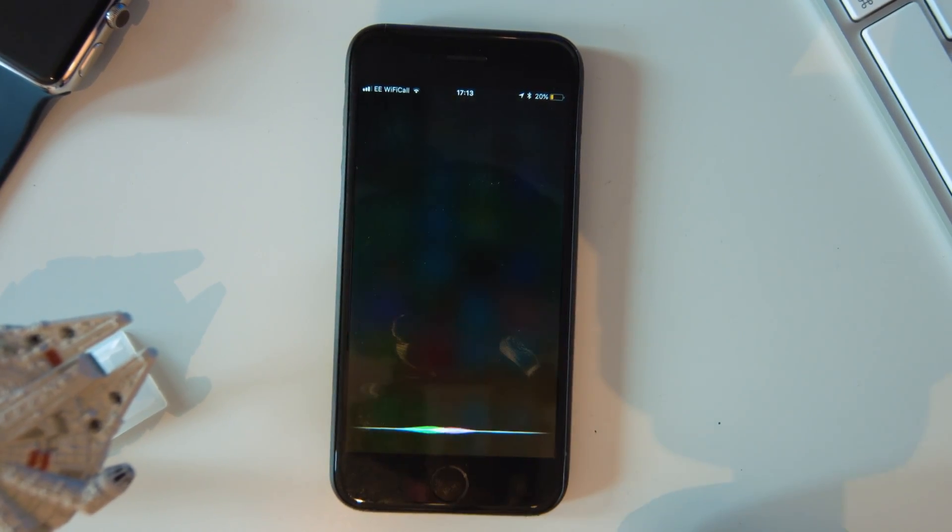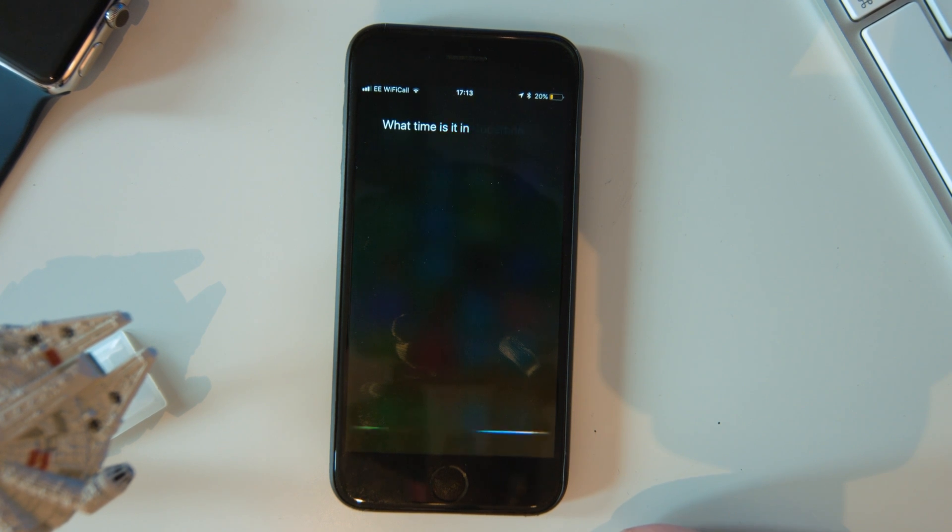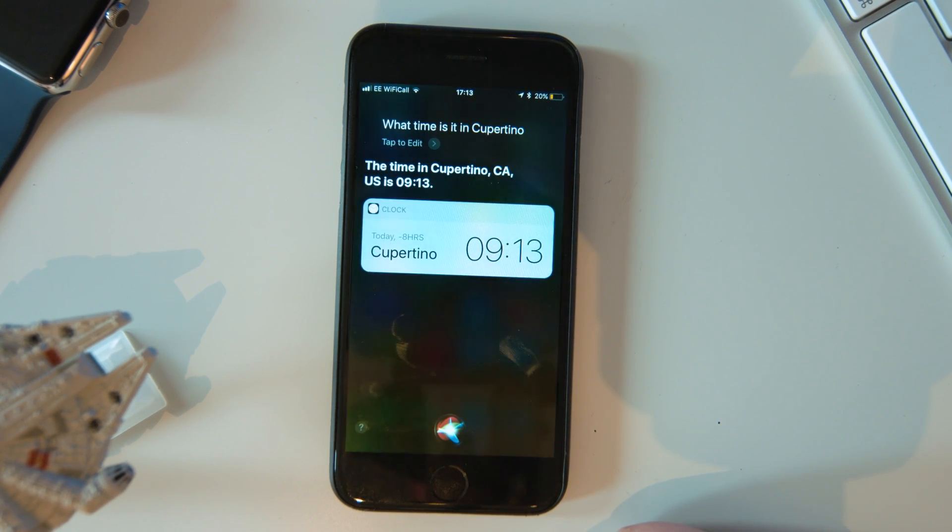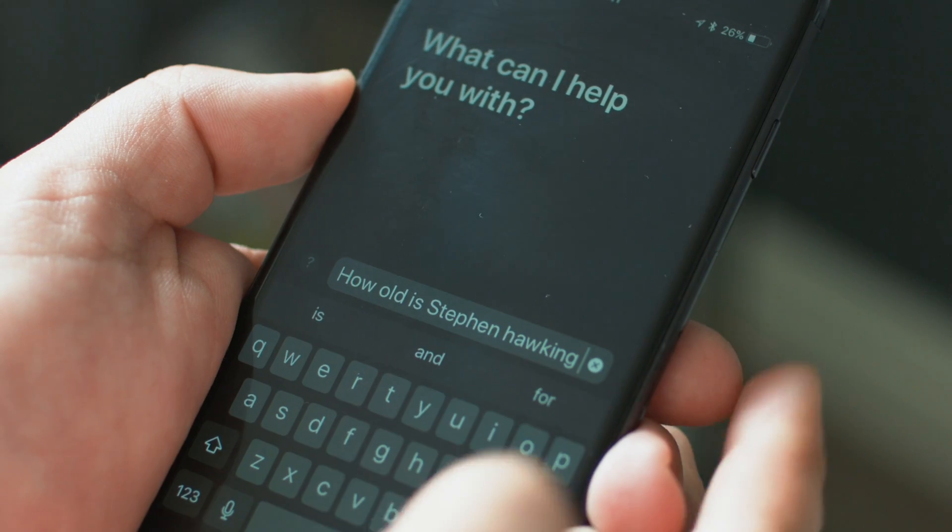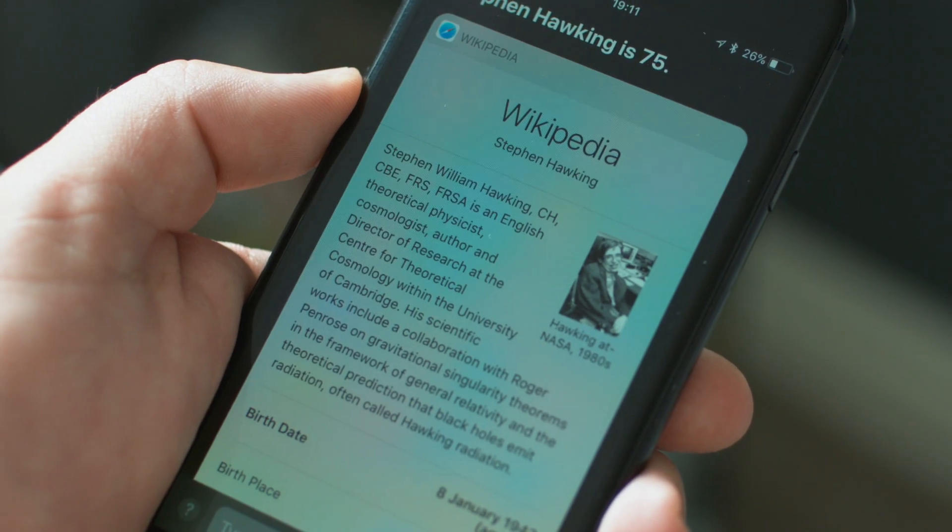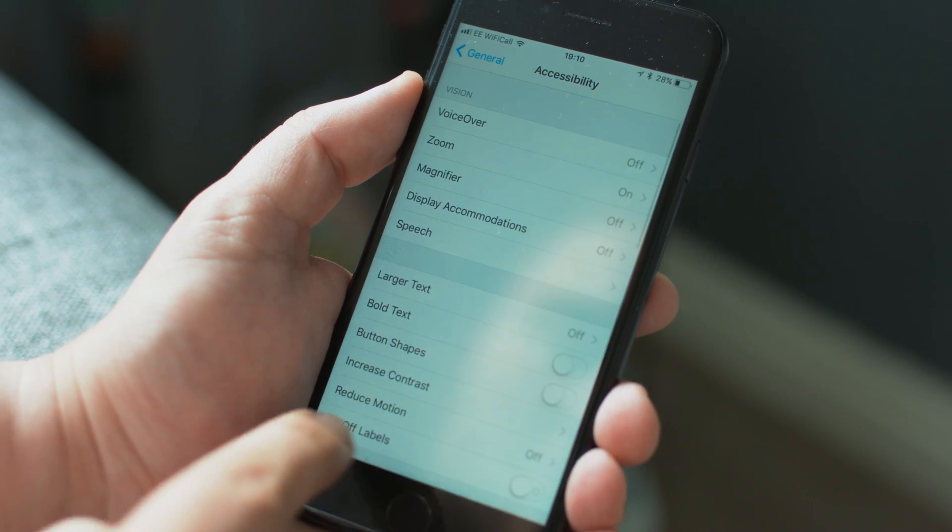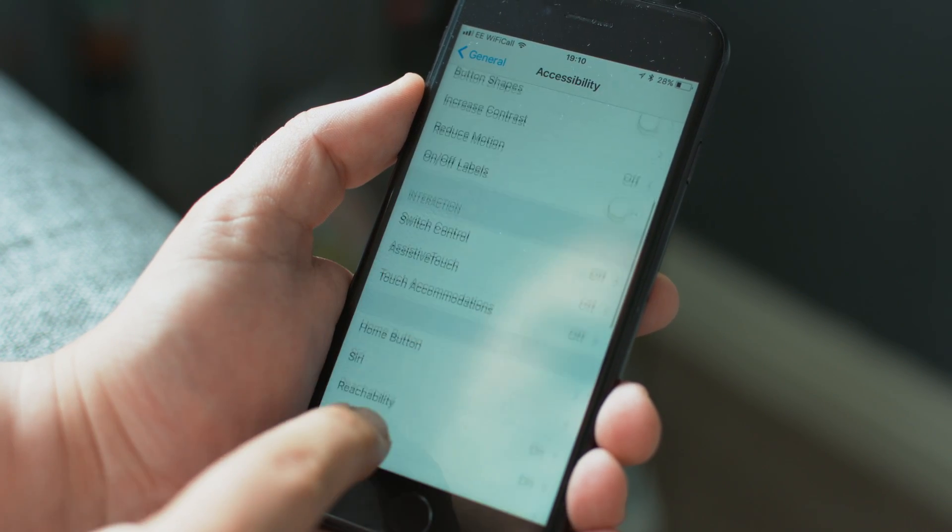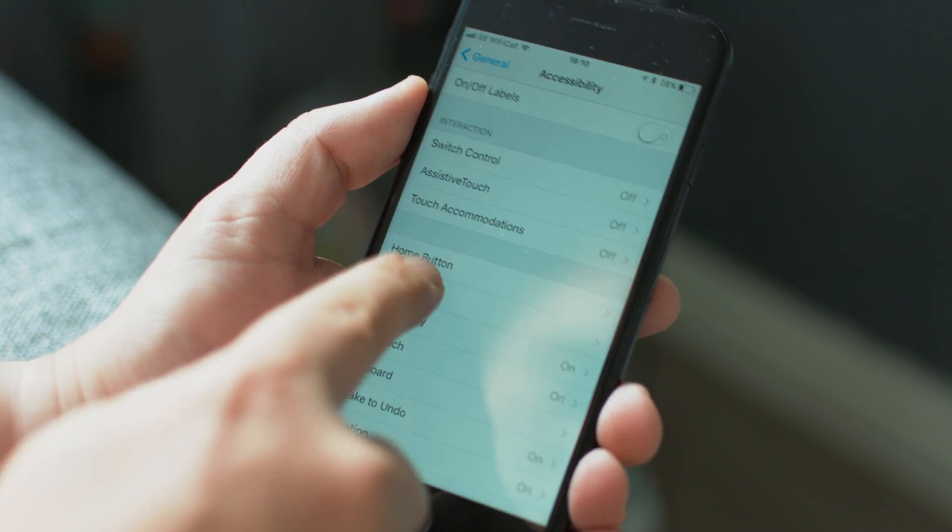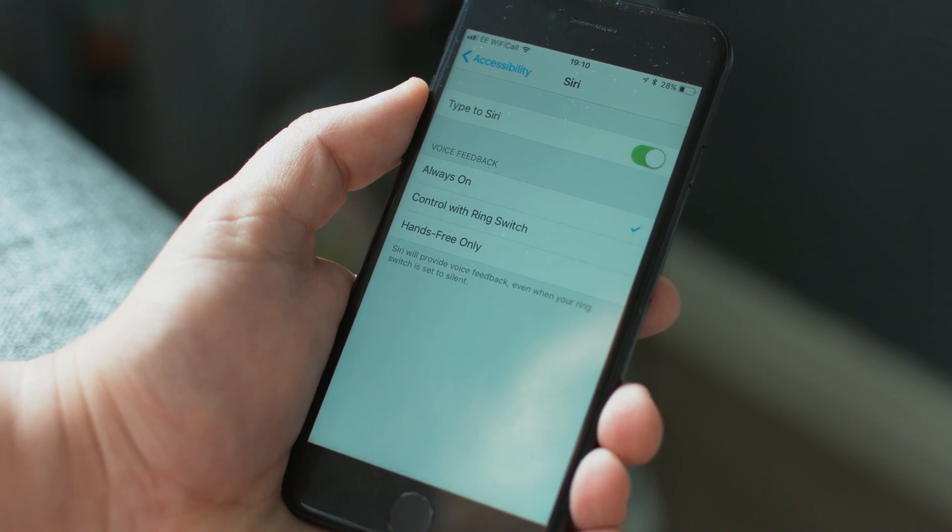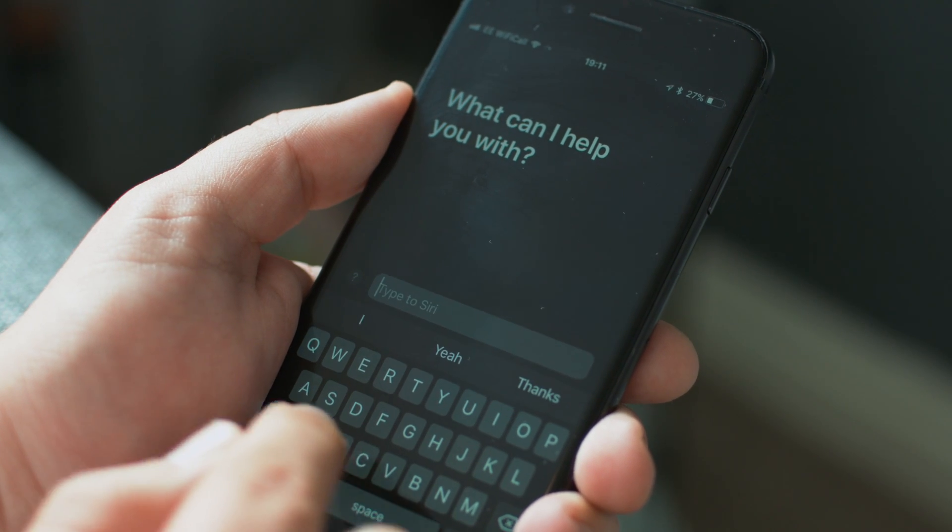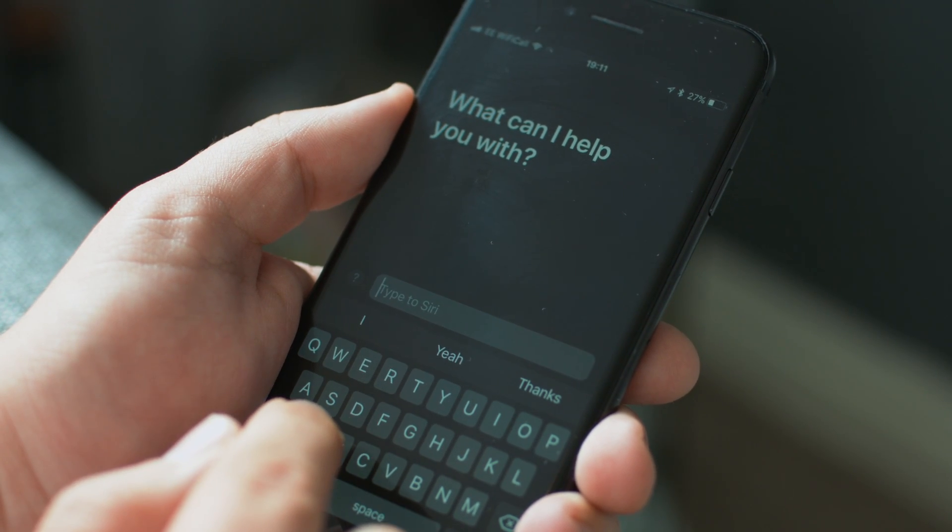Don't want to talk to Siri? Well, now you can type to her instead. A new accessibility feature in iOS 11 lets you type queries to Apple's digital assistant. Head to Settings, General, Accessibility and scroll down to Siri. Then enable Type to Siri. This is great for people that have speech impediments or an accent that Siri can't quite understand.